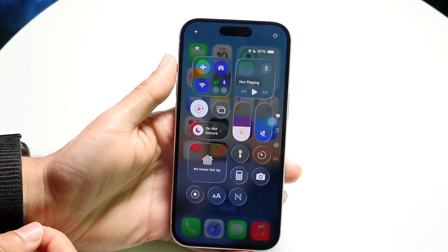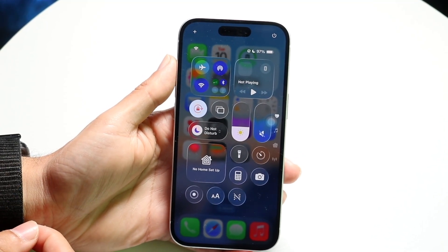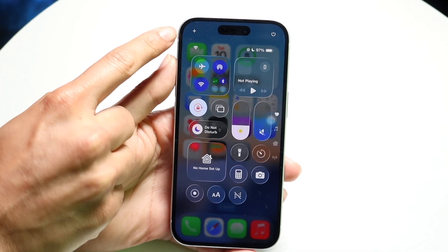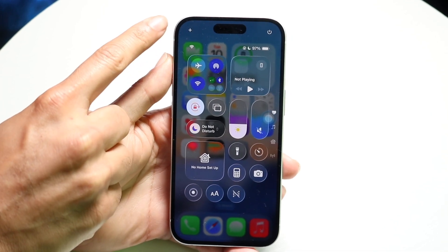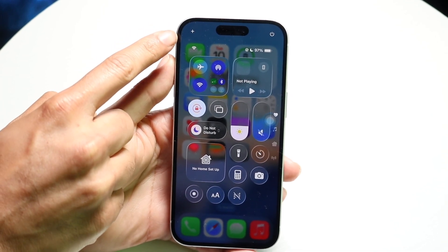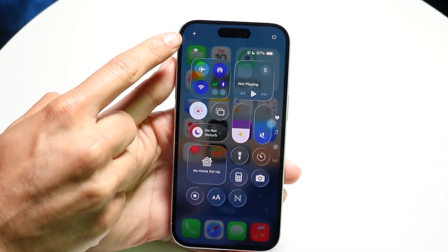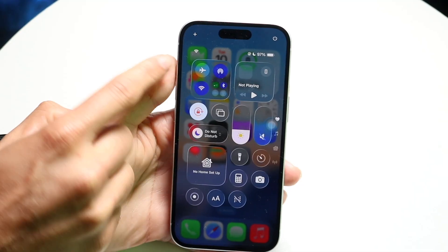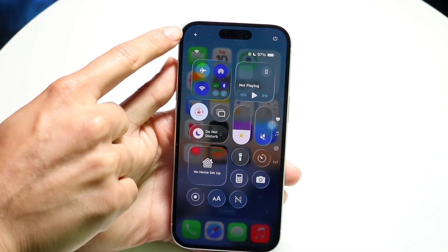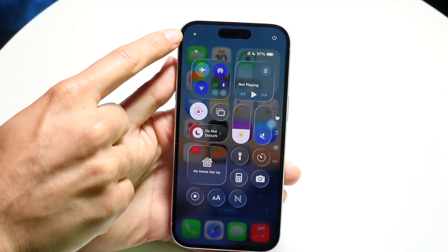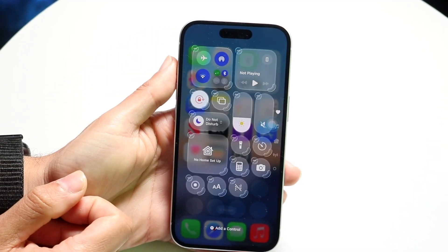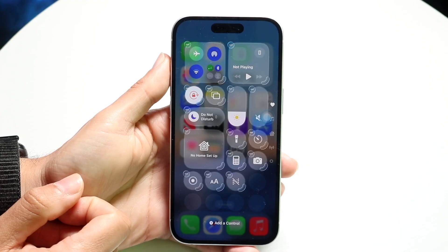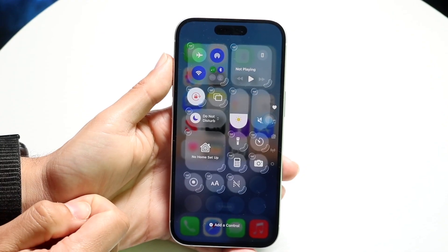The way we edit this control center is by clicking in the top left corner right up here and then editing it from there. Click on the plus button in the top left and you'll be able to see these toggles come up.